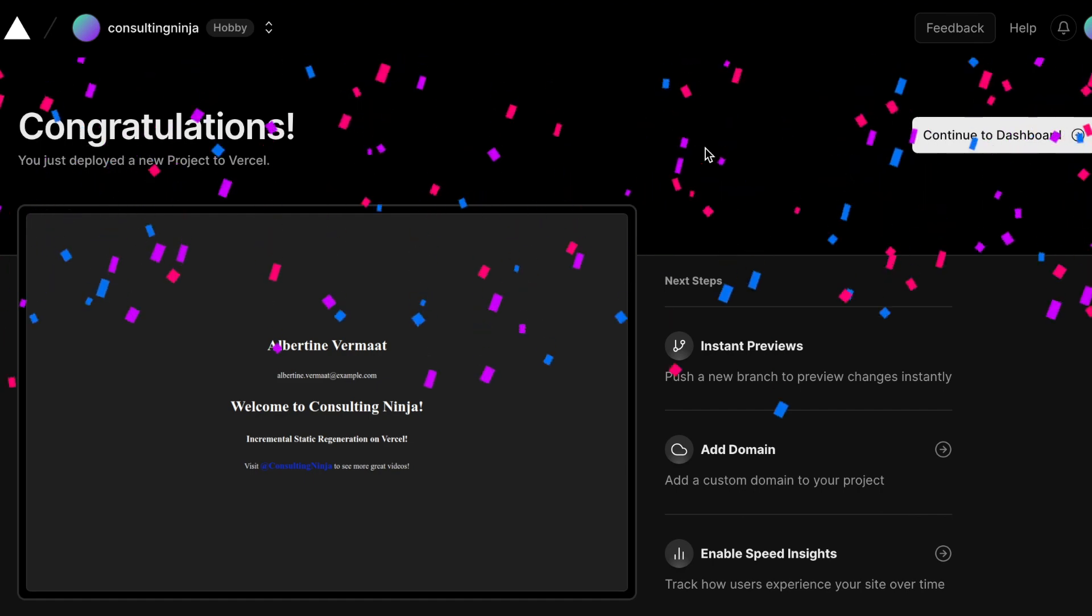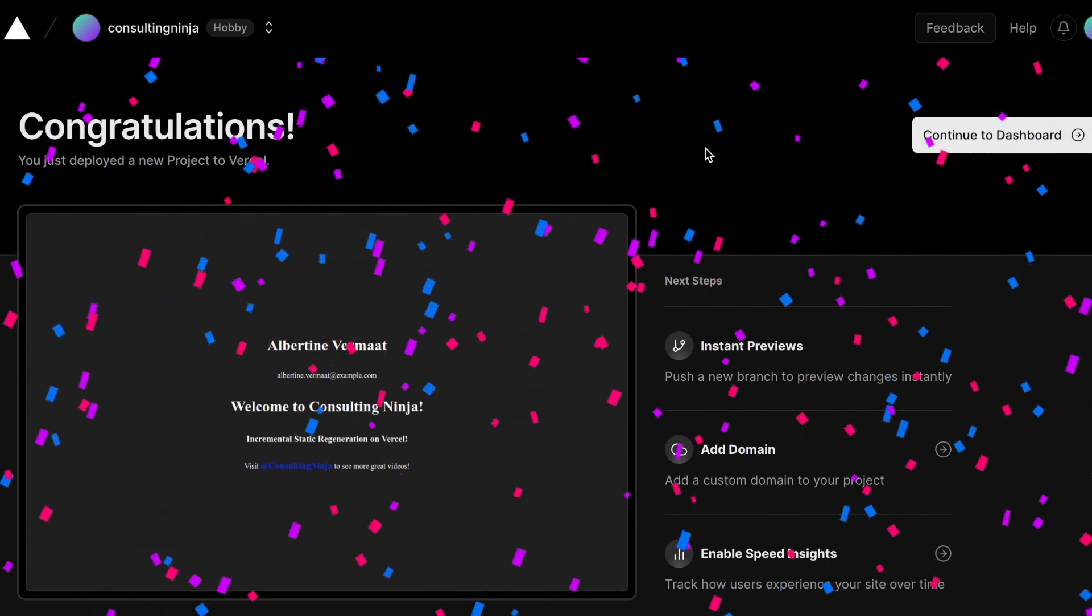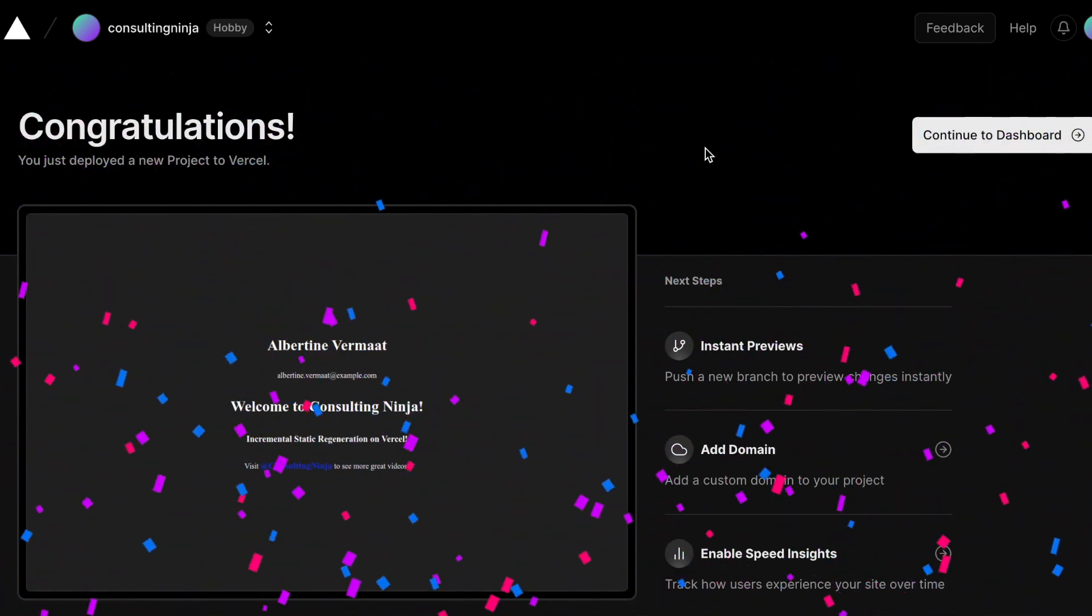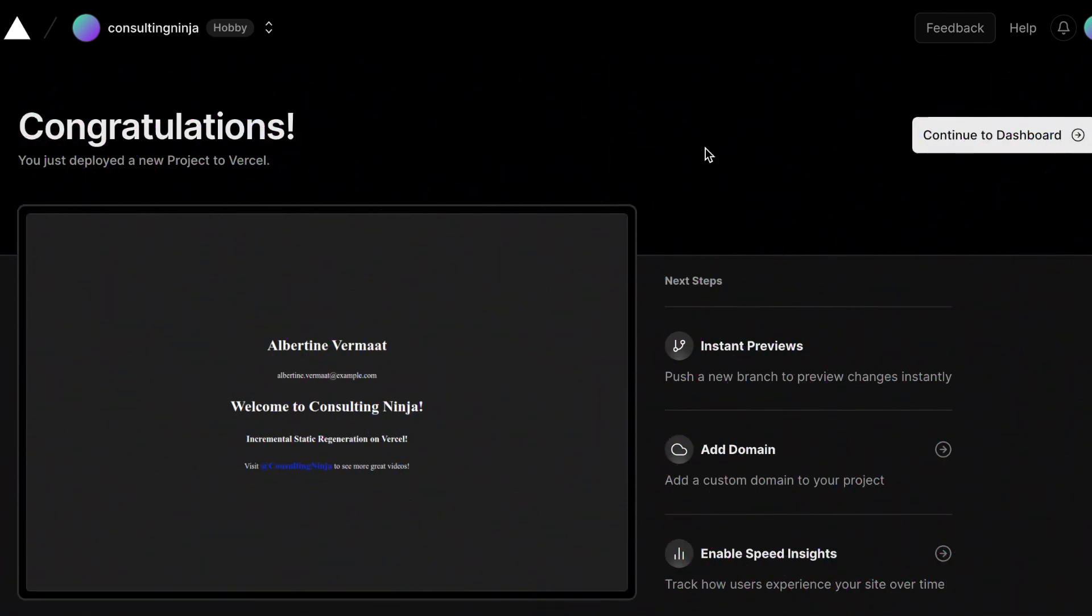You'll notice I did not even set the adapter to be Vercel. The adapter is still set to auto. It does increase your build time slightly but you don't even have to set that. If you are for sure going to deploy to Vercel you probably would want to set your adapter. But again you don't have to.